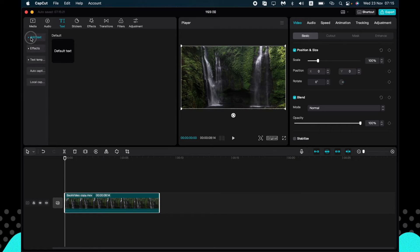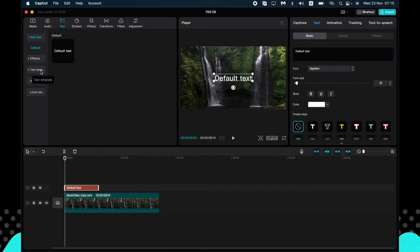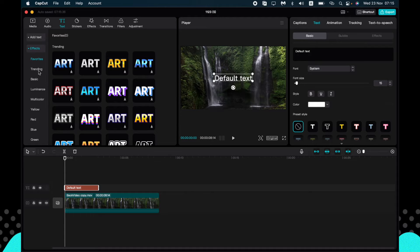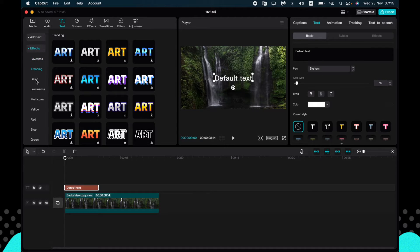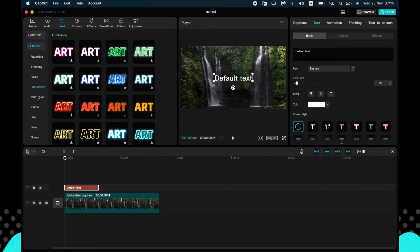But there are options to make it a little bit more beautiful. All you need is just to go to effects and try to find the necessary one. There are a lot of them: multi-color, yellow, red, blue, and others.